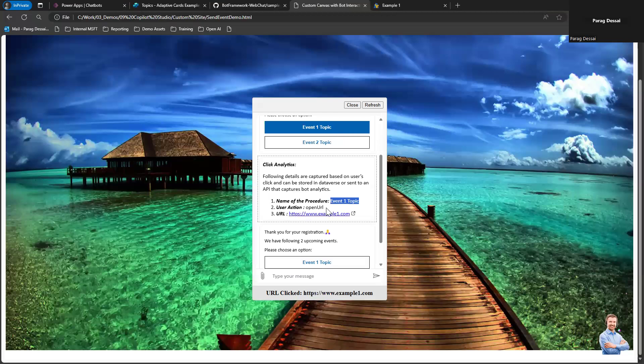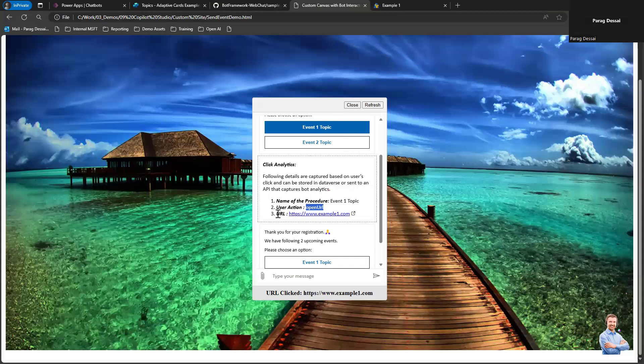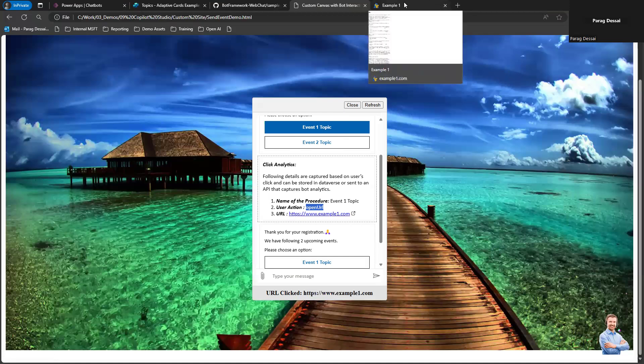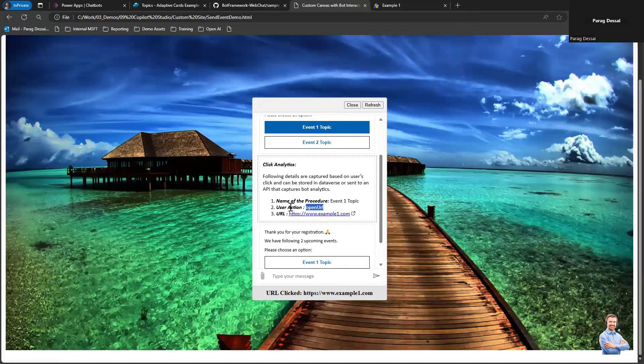User action was open URL because this is opening a URL. And then this is the actual link that was opened in the tab here in the second tab. This is the information I'm capturing for this demo.